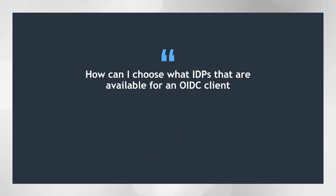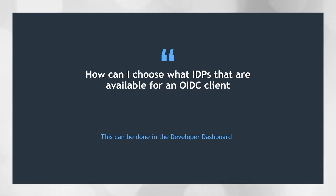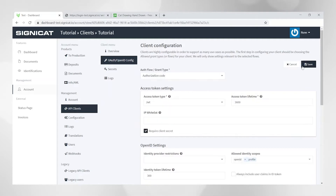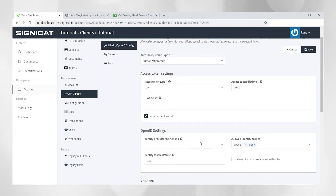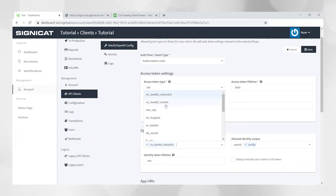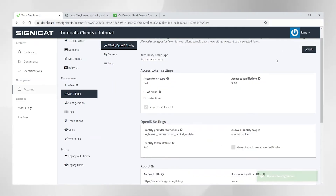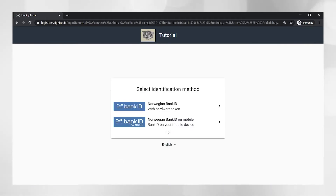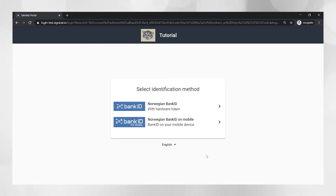How can I choose what IDPs are available for a single OIDC client? You can set that in the dashboard. So you go into OpenID config, click edit and then set the restrictions here. I set BankID and BankID Mobile, click save and then let's try to log in again. Now you can see we only have BankID here, not SMS OTP. So this is how you can set on a single client what kind of IDP you want to use - you can set it either on the client or using ACR values.